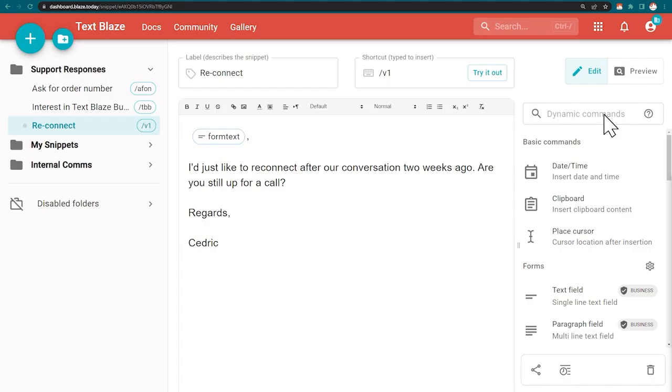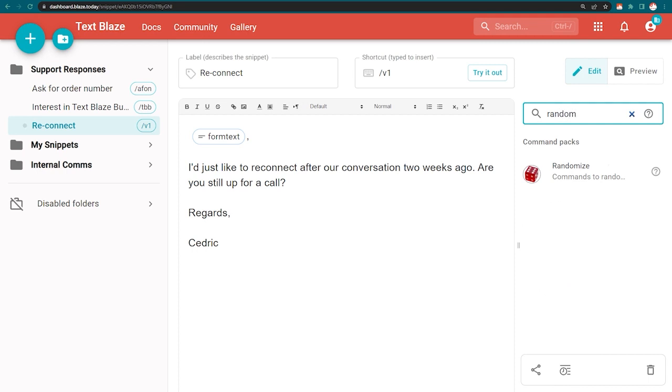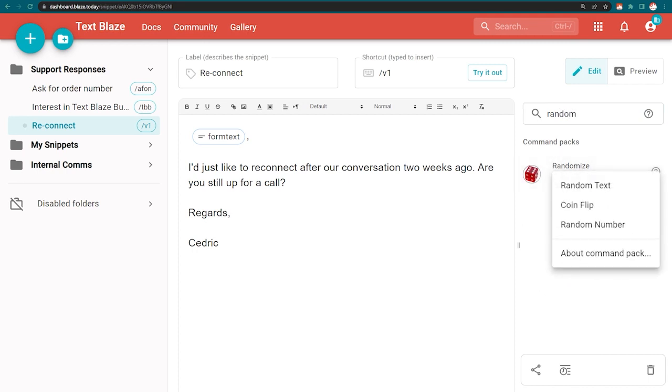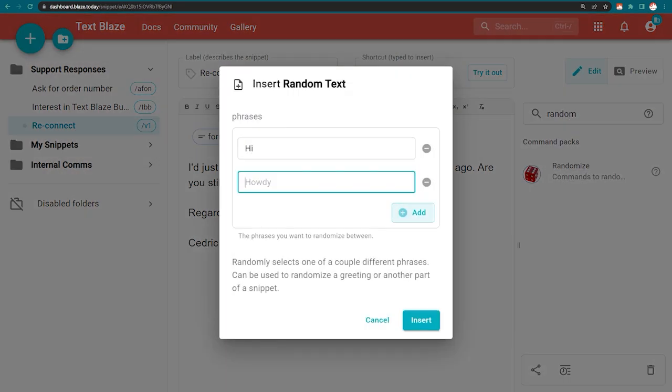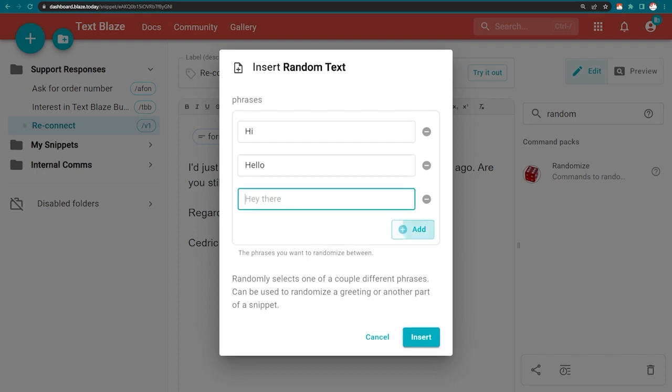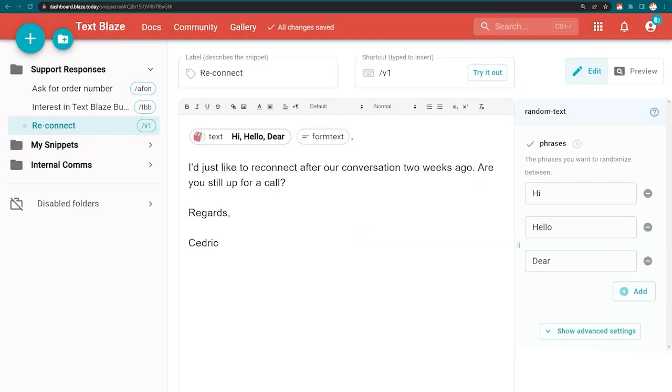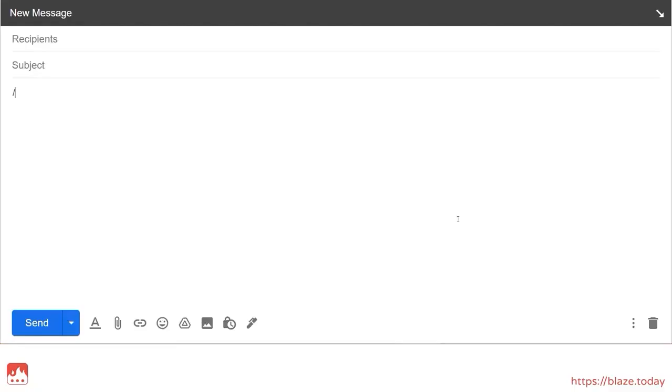The Randomize Pack can be used to generate a random bit of text or number based on the options you set. This is great for randomizing greetings and salutations.